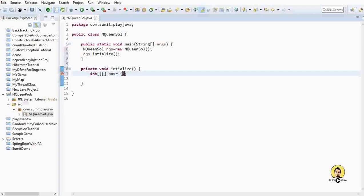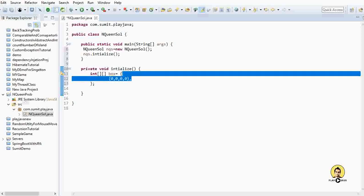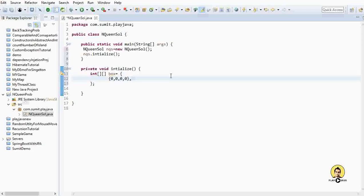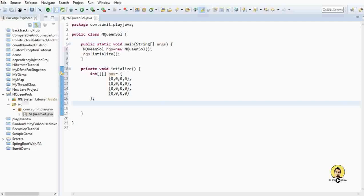Initially all boxes will have 0 only. Let's create a 4 by 4 board — I'll copy this four times. So we have created an array of 4 by 4 size. Now I will set up the logic to determine whether a solution exists or not.